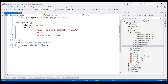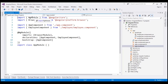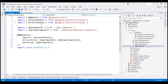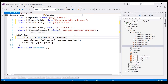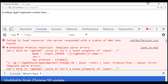This is because the ngModel directive is present in a different Angular module called FormsModule. To use the ngModel directive, we first have to import FormsModule. We do that within our root module, present in app.module.ts. Just like we have imported NgModule and BrowserModule, we also have to import FormsModule — it is present in '@angular/forms'. We need to include FormsModule within the imports array of the NgModule decorator, just like BrowserModule. Let's make that change and reload the web page.